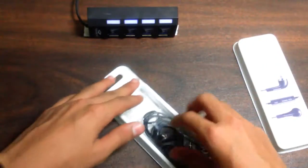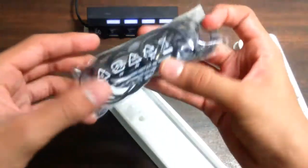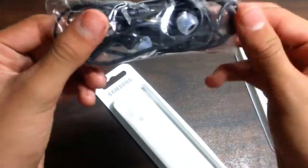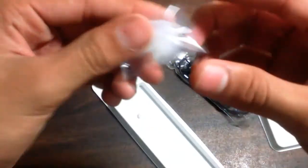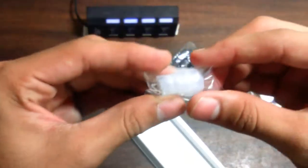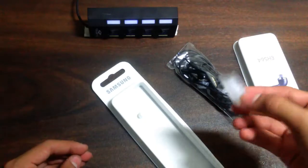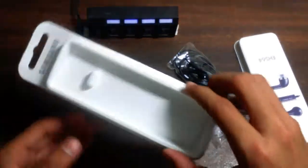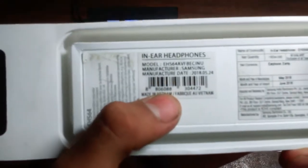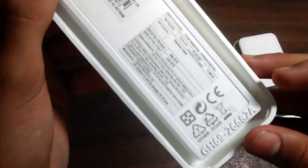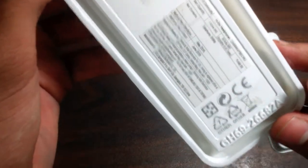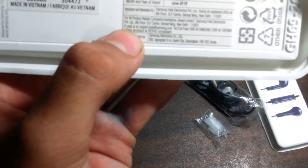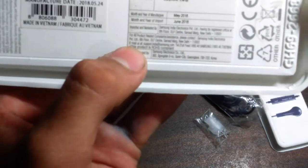So here we get our earphones. Keep it aside. You get two extra earbuds, so this is quite a good thing. The box quality is quite good and behind there are some specifications about it.